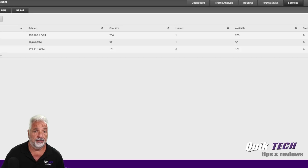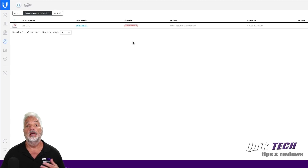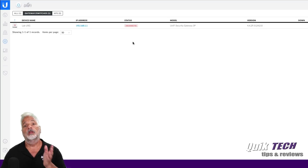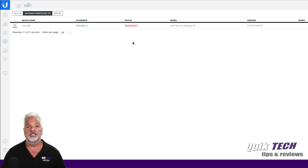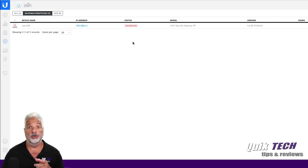And if all goes well after the switch is booted up, it should appear here ready for adoption. So I'm going to cut the video, restart the switch because the switch takes a few minutes to start up, and once it's booted up we should see it appear here shortly thereafter.